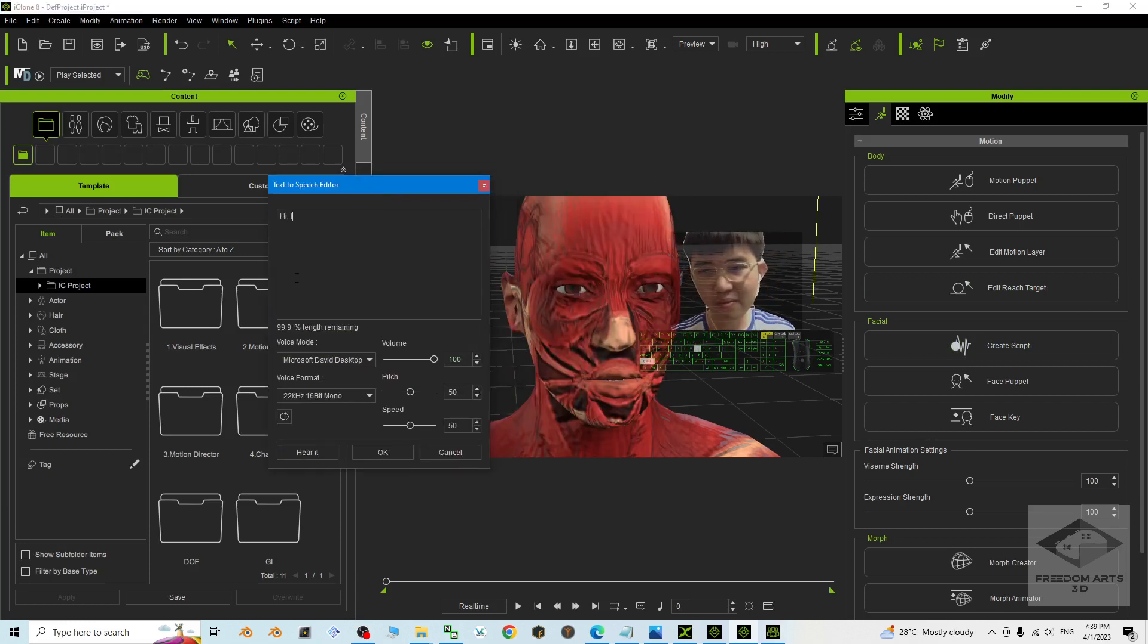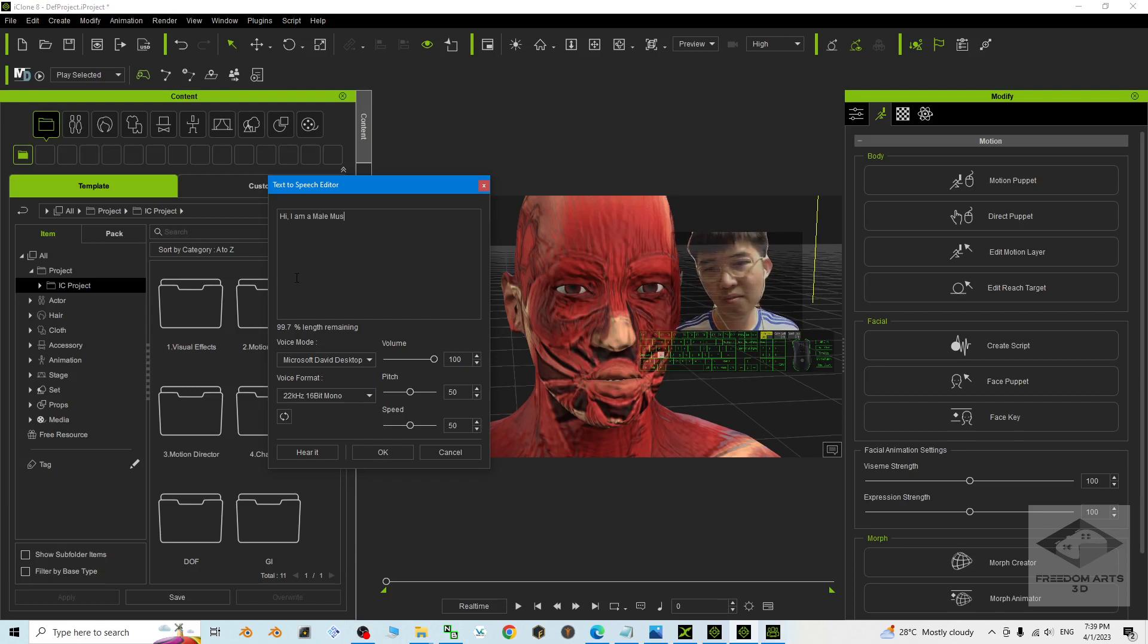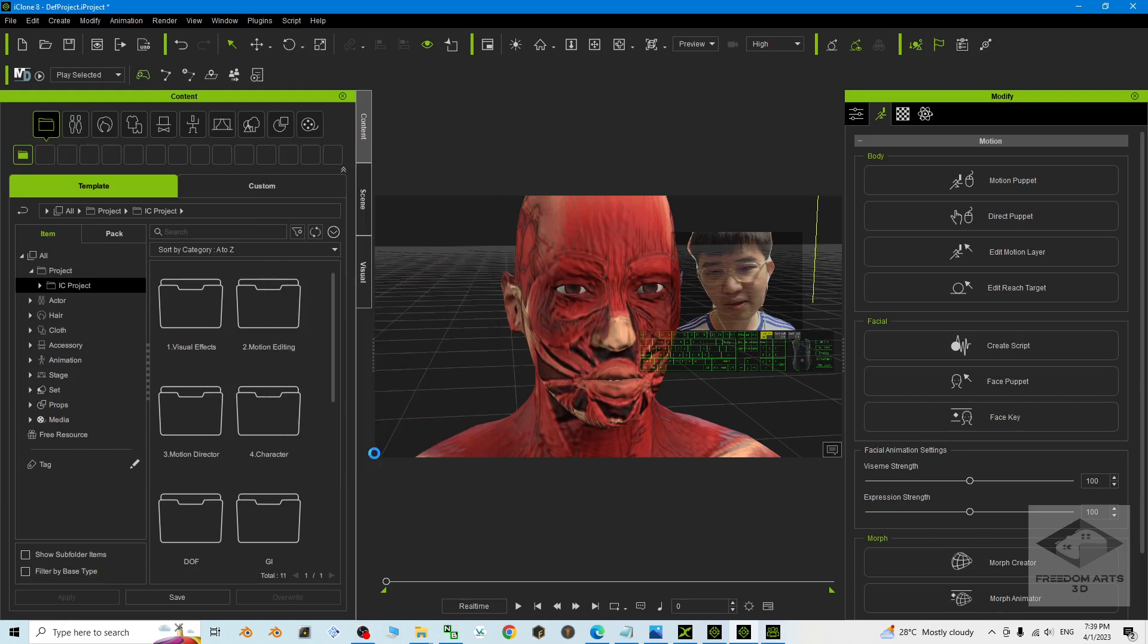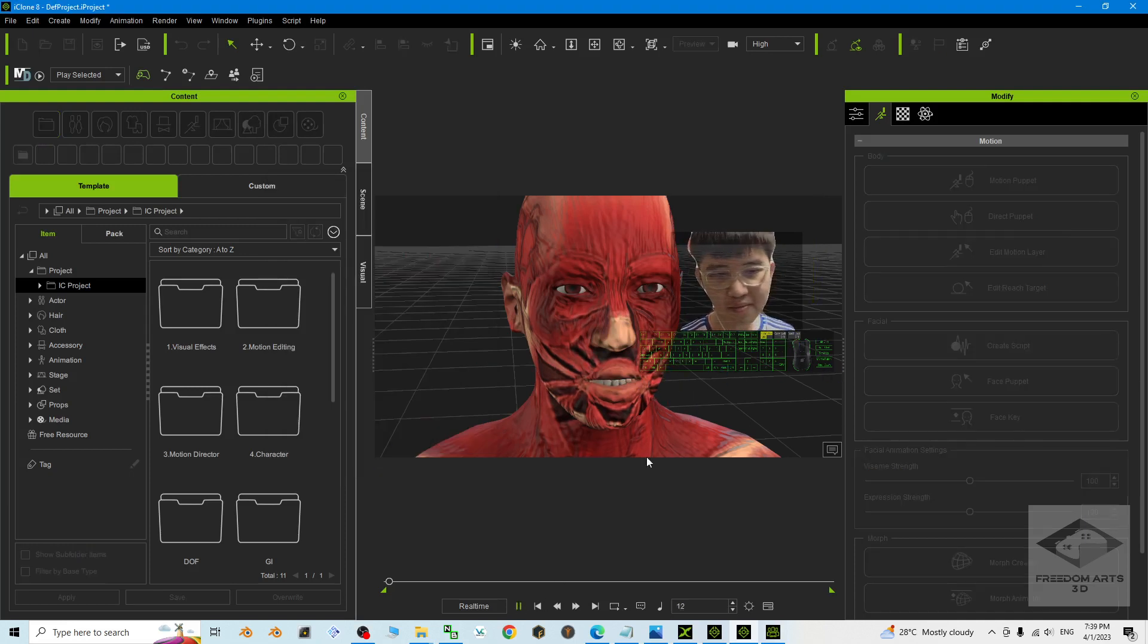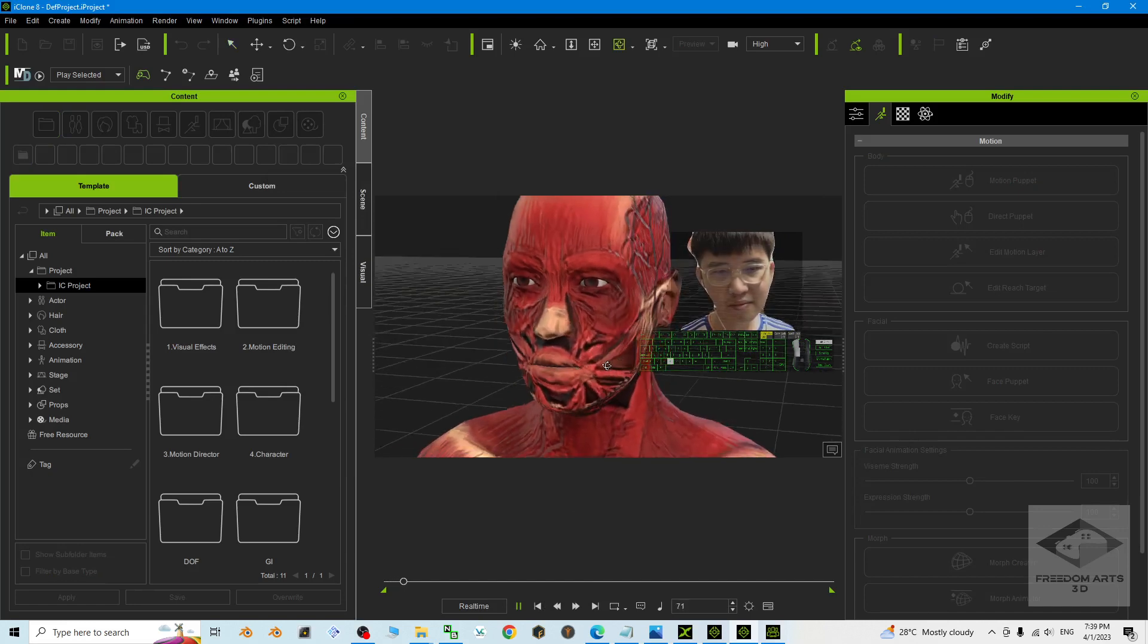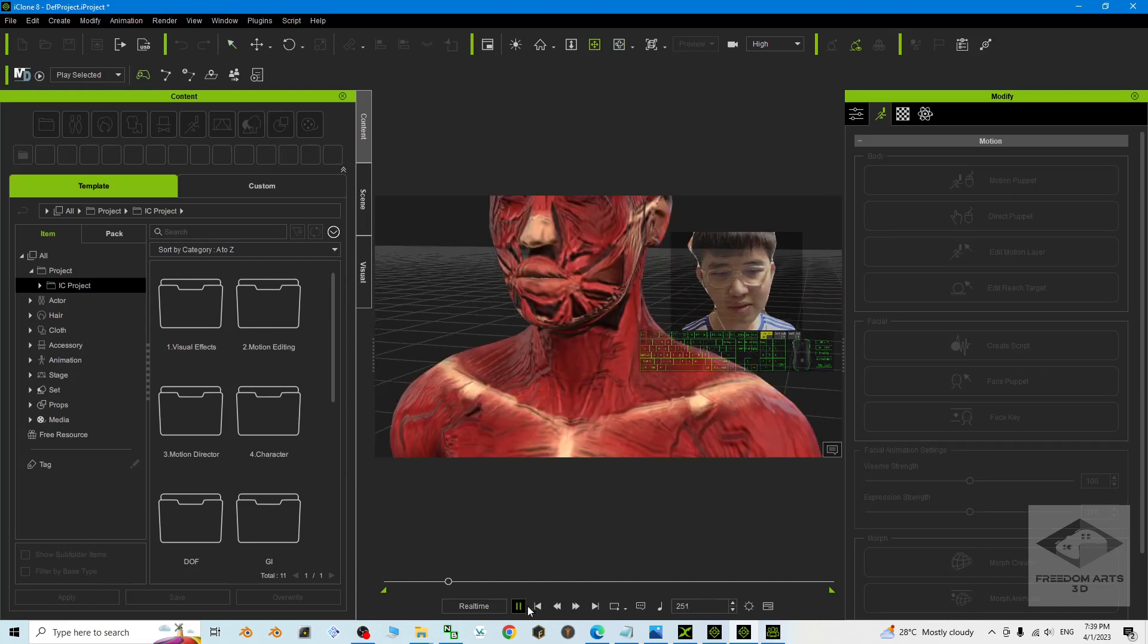Hi, I am a male master anatomy. Just to test it, click OK to do it. It will generate some of the lip sync. And have a look. Hi, I am a male muscle anatomy.